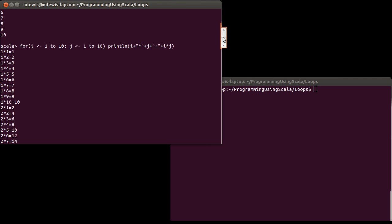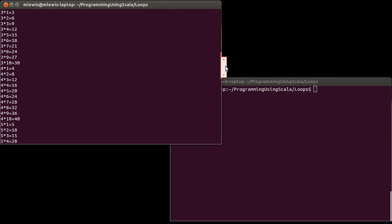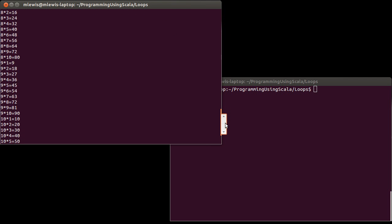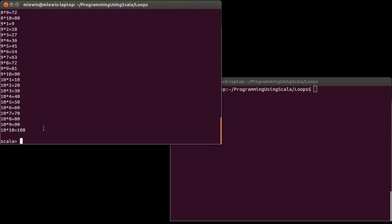So the number of times this loop occurs is multiplicative. So the inner one happens 10 times and the outer one happens 10 times. And that's not a total of 20. It's not additive. It's multiplicative. So the whole thing happens 100 times to print out this whole multiplication table.